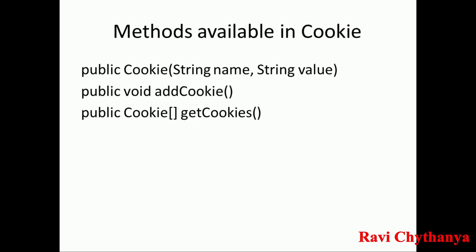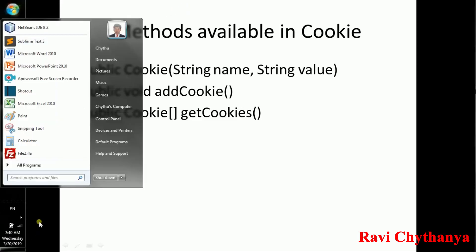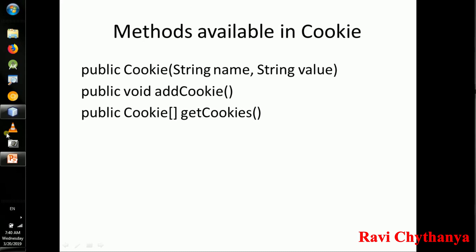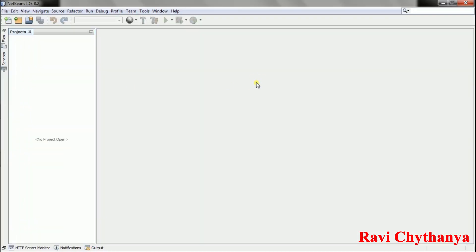In the second JSP page we will get the cookies and display their values. Now we are going to create a web application using NetBeans. This web application will contain one HTML page and two JSPs.